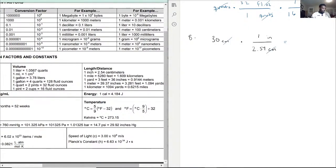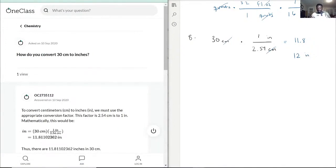And we try to solve this question. Let's get onto our calculator: 30 divided by 2.54, and really that gives us 11.8, or if we round it based on the significant digits, we get 12 inches as our answer. Okay, that will be how you convert it.